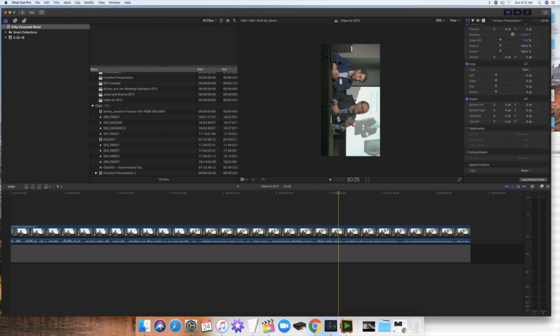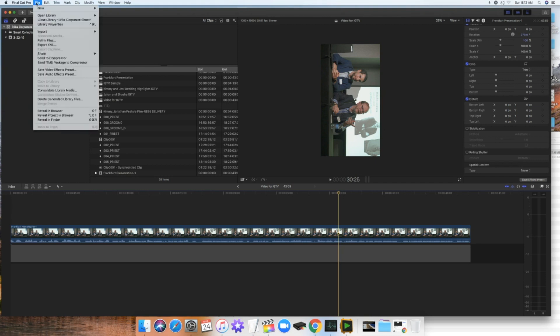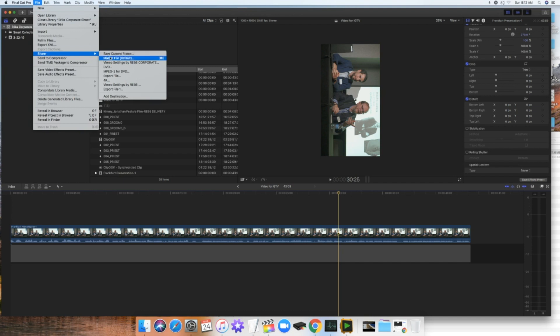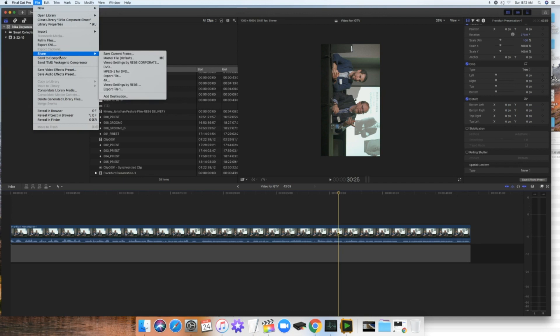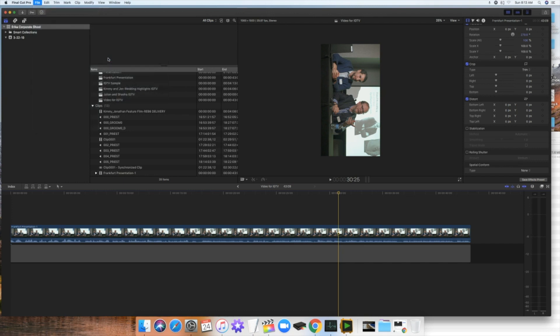So now you have that vertical and now we're ready to export it and ready to upload for Instagram IGTV. So now you go to file and then you share, and then you go master file. If you have compressor, you can send it to compressor and make your own settings. But for the sake of this tutorial, I would assume that you guys don't have a compressor. So you go to share and then you go to master file.